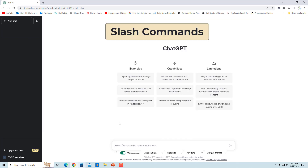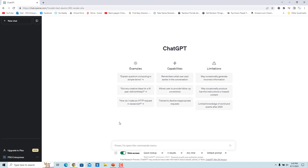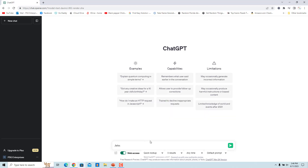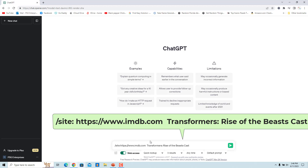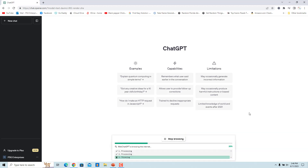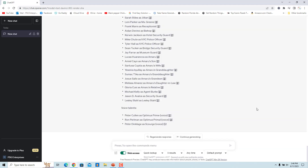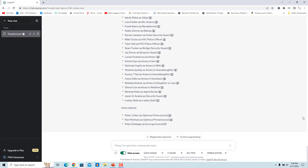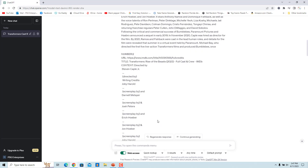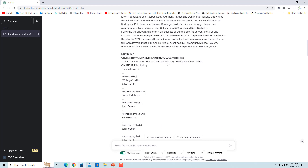Slash Commands: Web ChatGPT currently offers two preset slash commands that let you refine the search results used in prompts. The /site command is intended to limit search results to a specific website. Select /site, then enter the site address after the colon followed by the query — for example, 'transformers: rise of the beasts cast'. ChatGPT returns the list of cast from the IMDB site. Note that this only sets a preference for the website you enter; it does not strictly limit the search results.